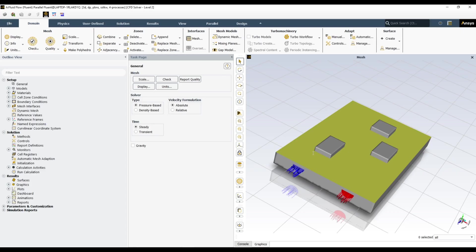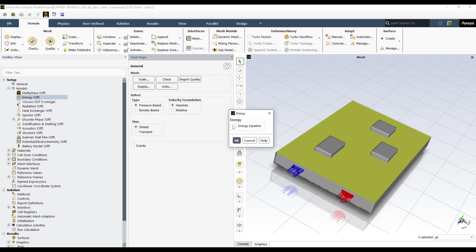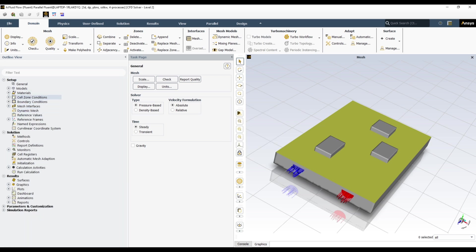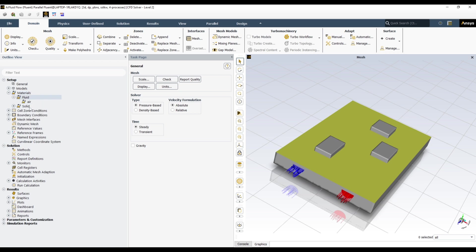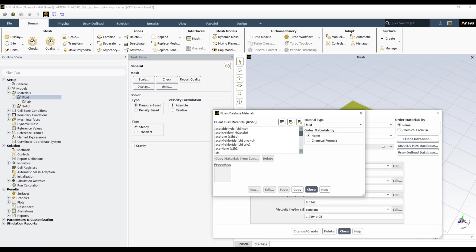So let's set our simulation parameters. Here is our simulation case. The meshing has already been done. Let's go for the simulation setup. It is a steady state simulation without gravity. And in model, we need energy equation. As we are solving temperature. Let's leave k-omega SST as default for the fluid flow.